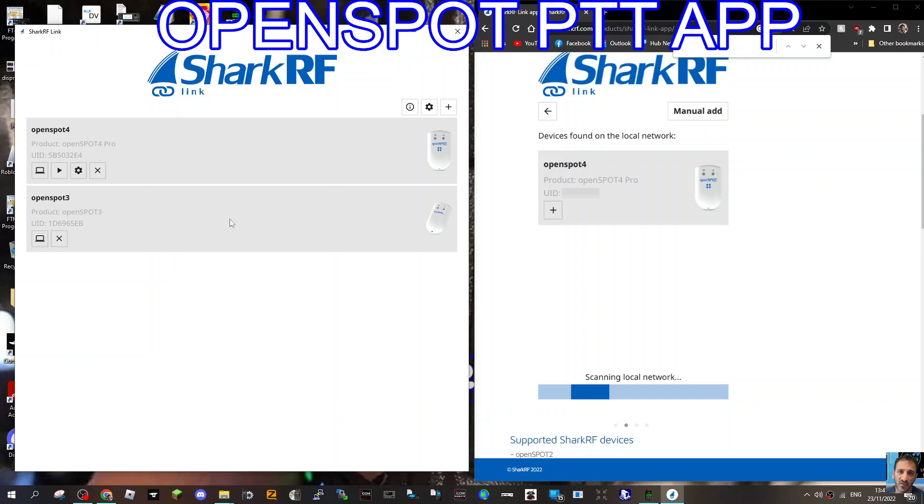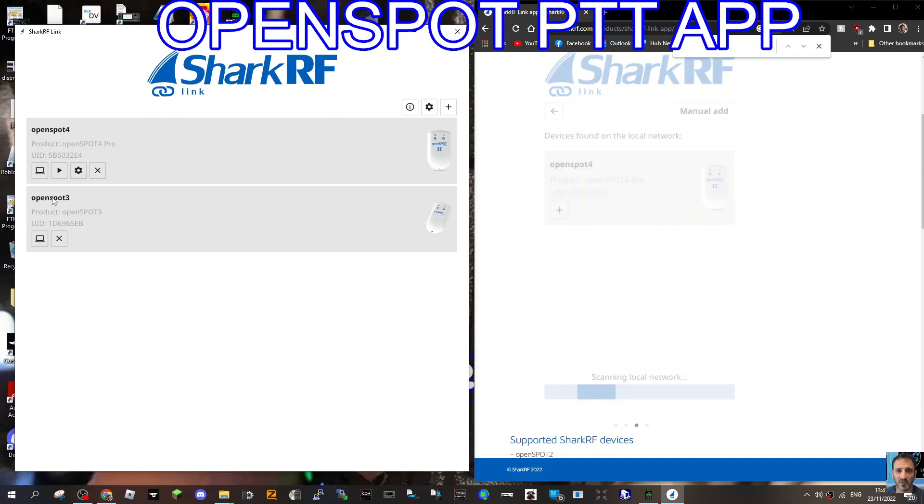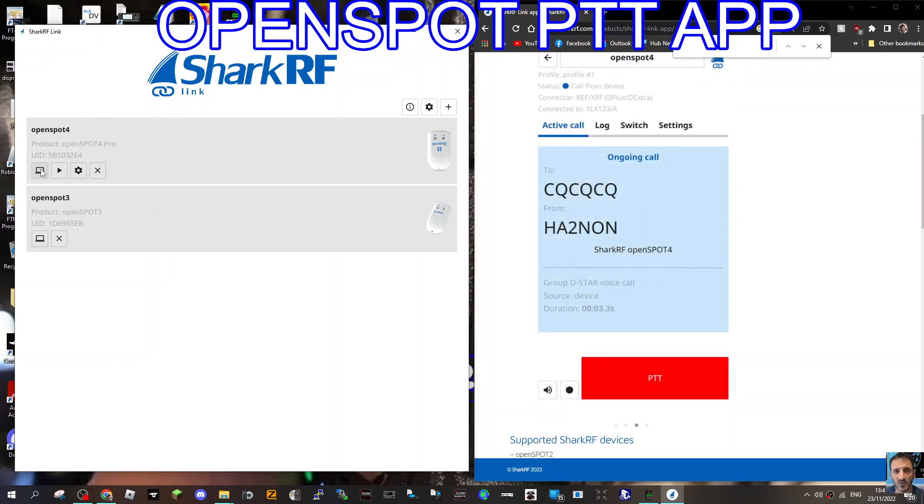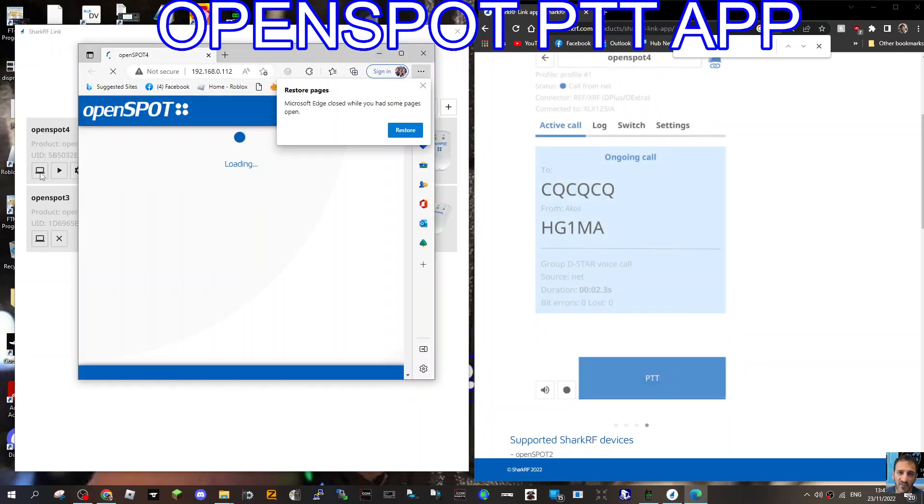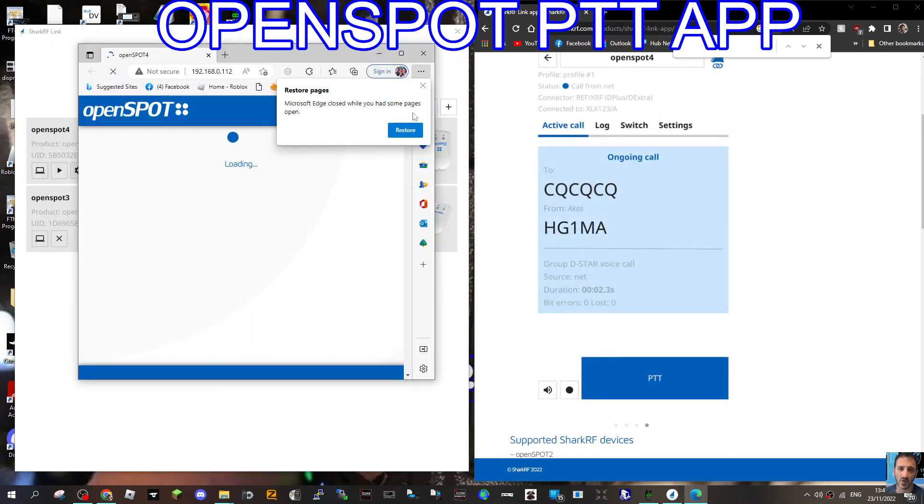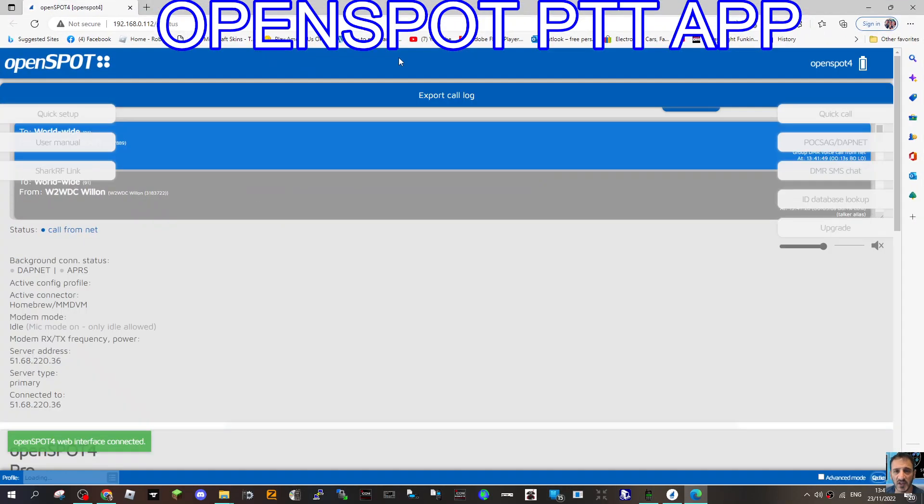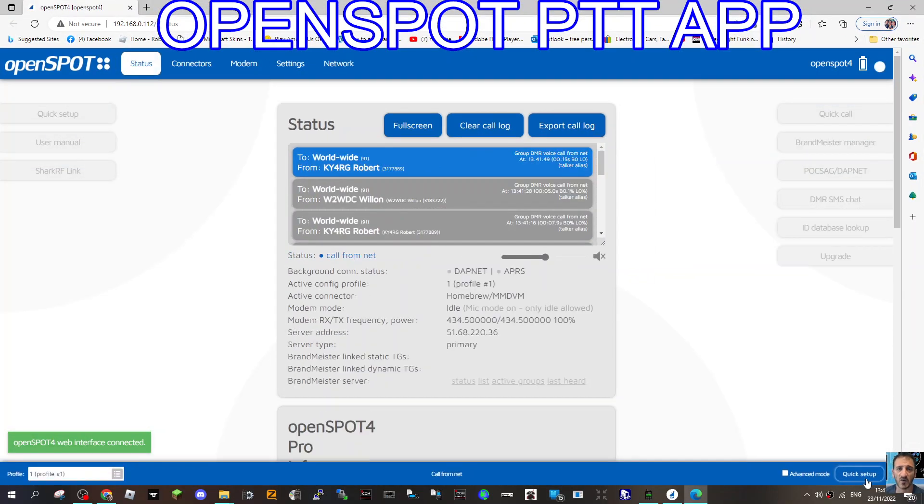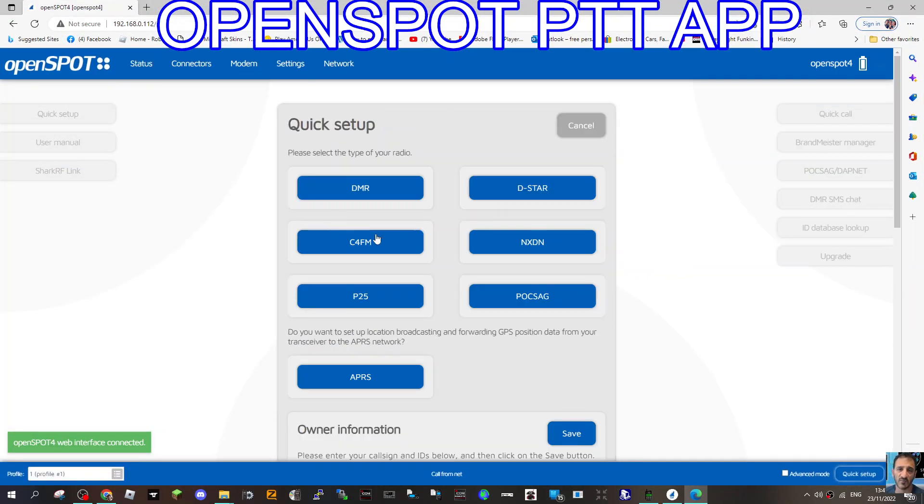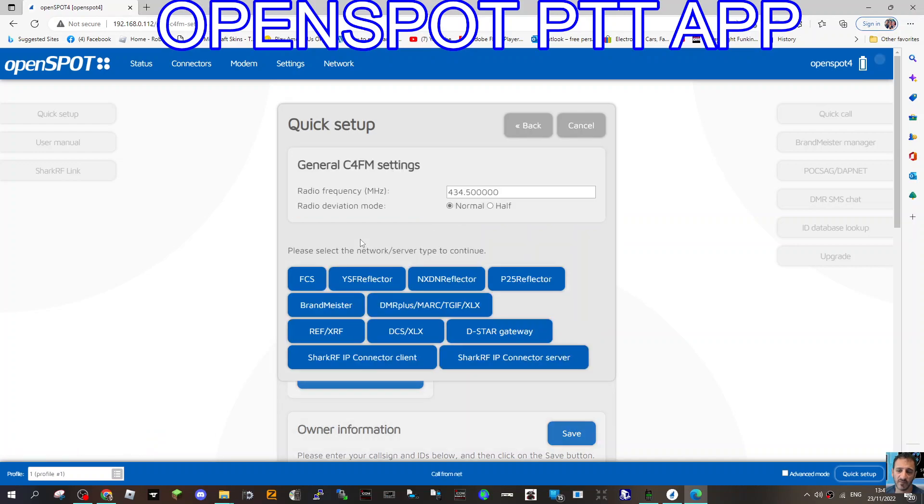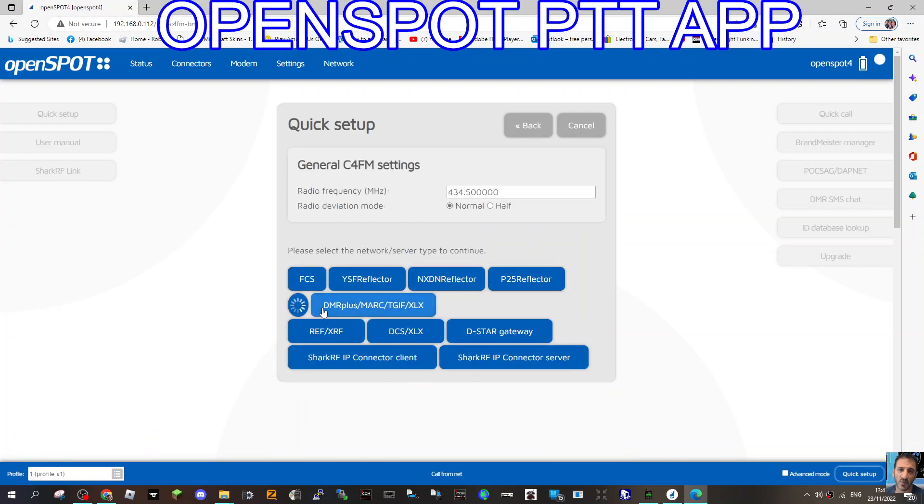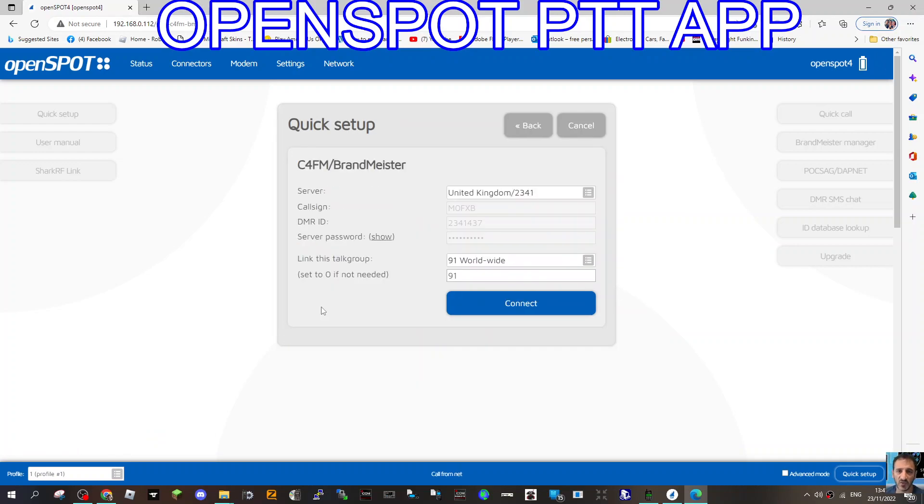Click add, so we've added it on. Now we've got two choices. We can click the little window here on the left, and that gives us the interface control page which we're all used to. You can do quick setup like this: select the radio you're on, select where you want it to go, for example Brandmeister like we are now.